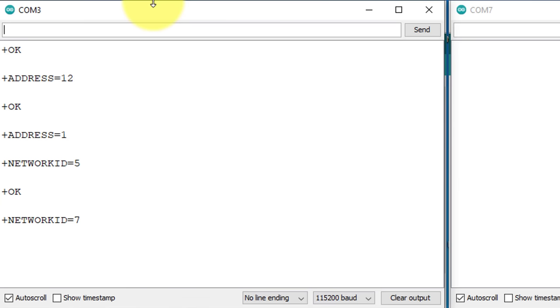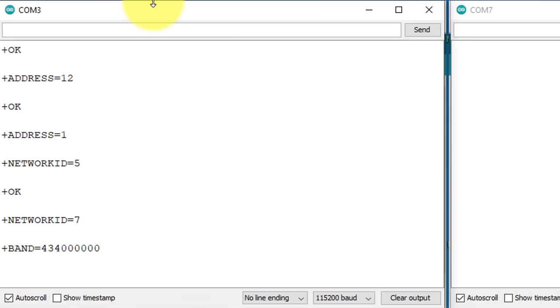If you want to check the frequency band, then send the command AT+BAND. The default frequency band is 434 MHz. You can change it if you want. But I will use the same frequency which is 434 MHz. Now I have configured the first module successfully.